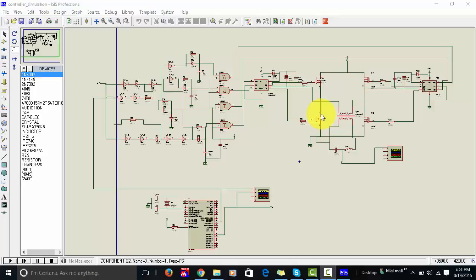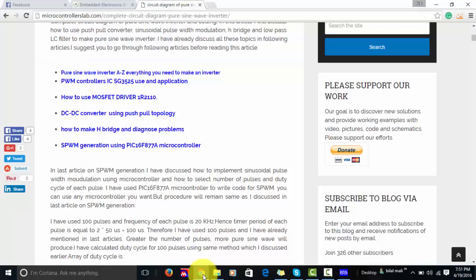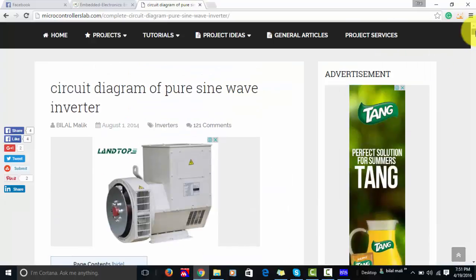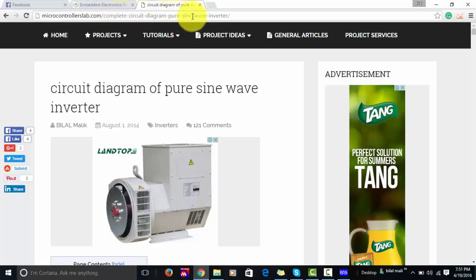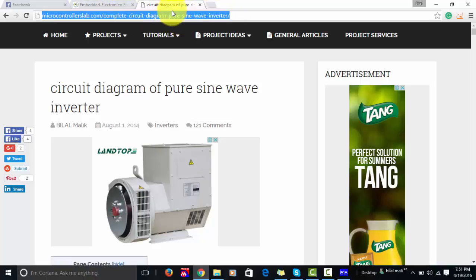Hi everyone, this is Bilal Malik. In this video I will show you the working of a pure sine wave inverter. Before playing this video, let me give you a link where you can find a complete article on pure sine wave inverter. You can go to my website microcontrollerslab.com — I have provided the link in the description of this video.